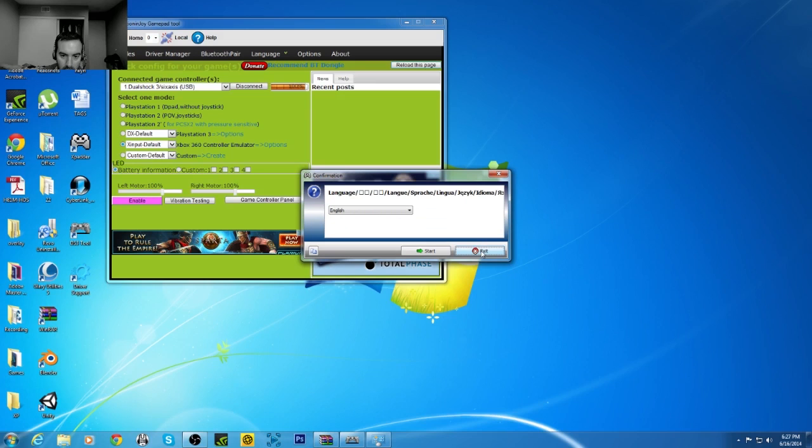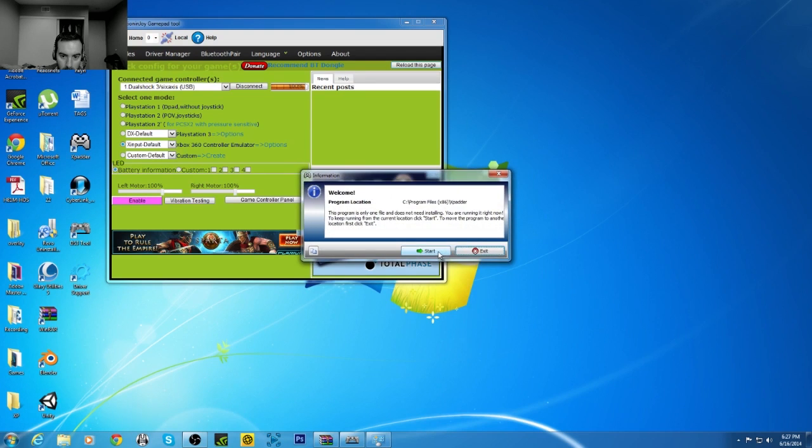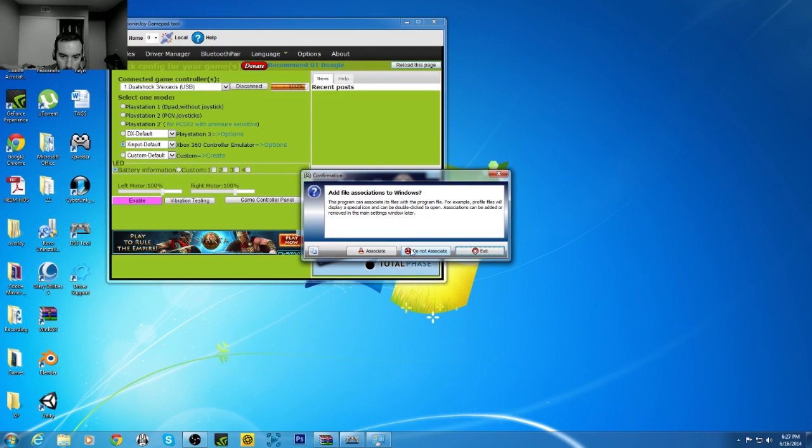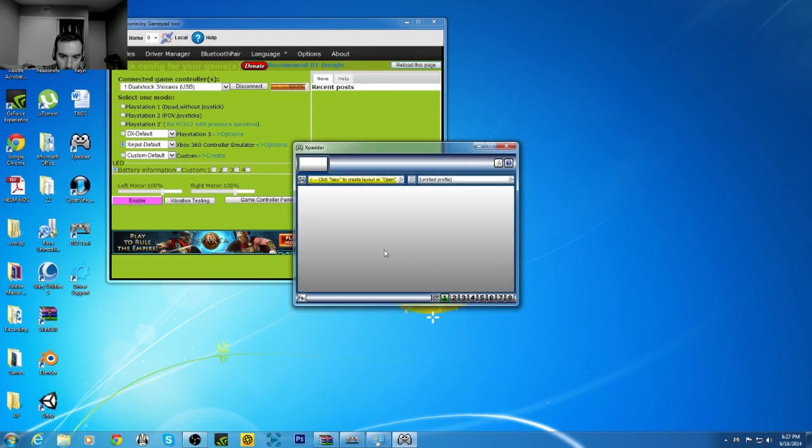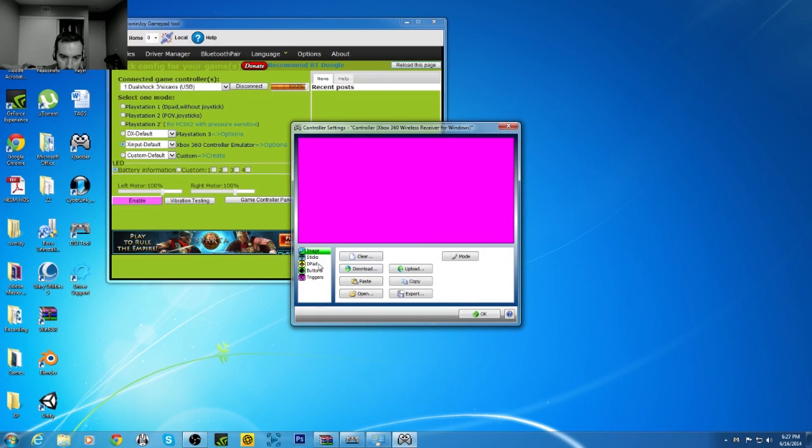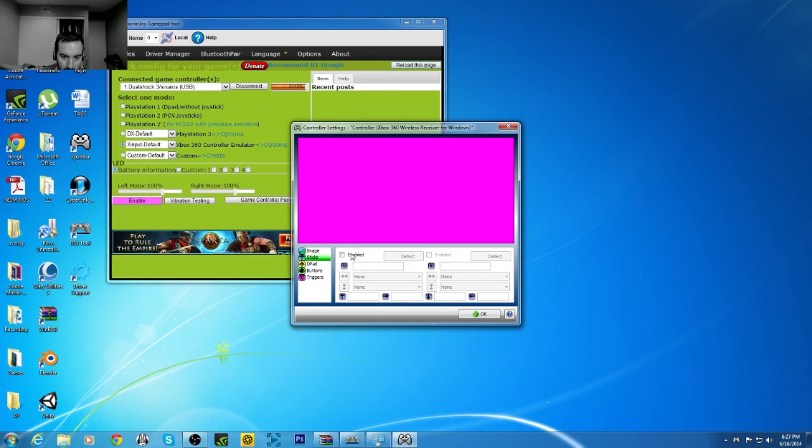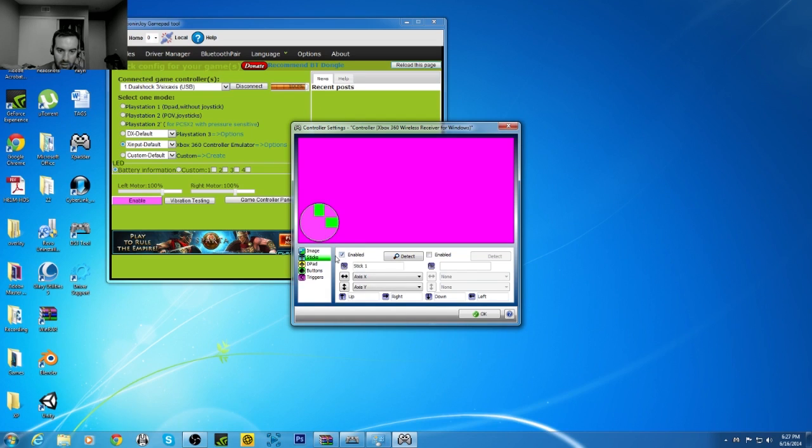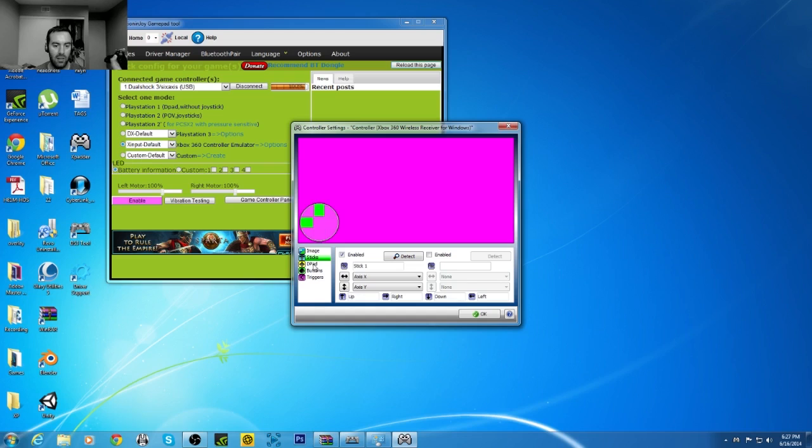Start, okay, let's go. XPadder, sticks. Alright, so that's my joystick. Oh, you can see that it's working.